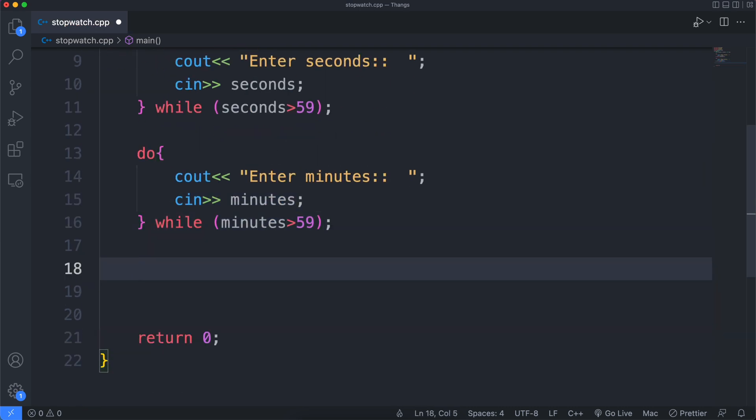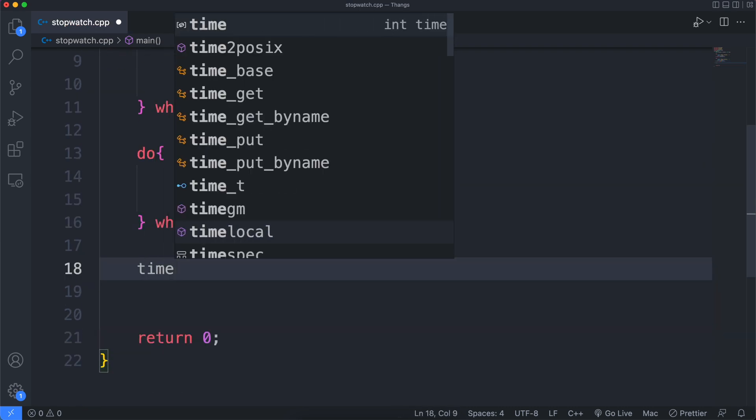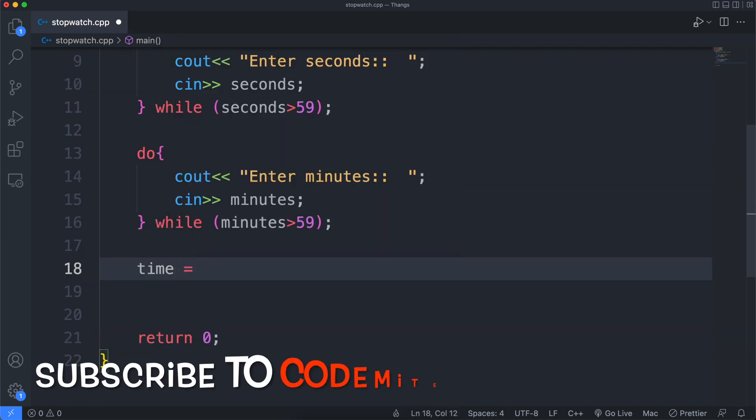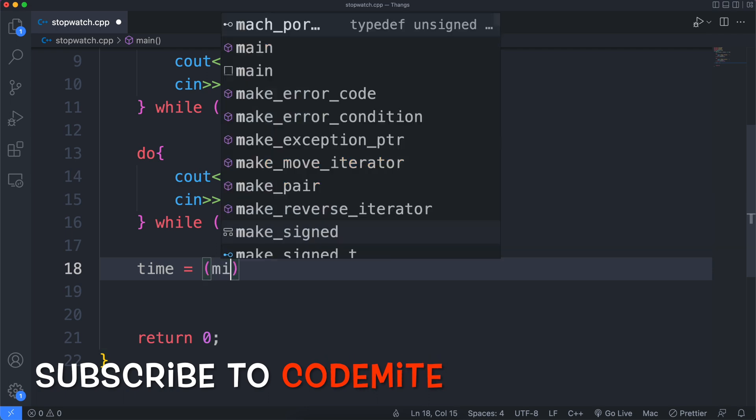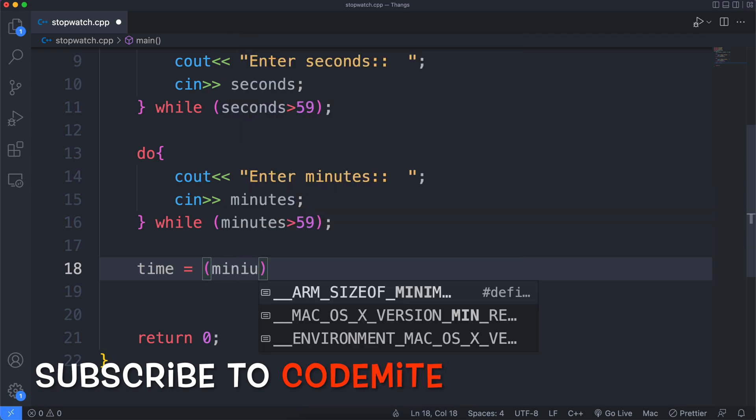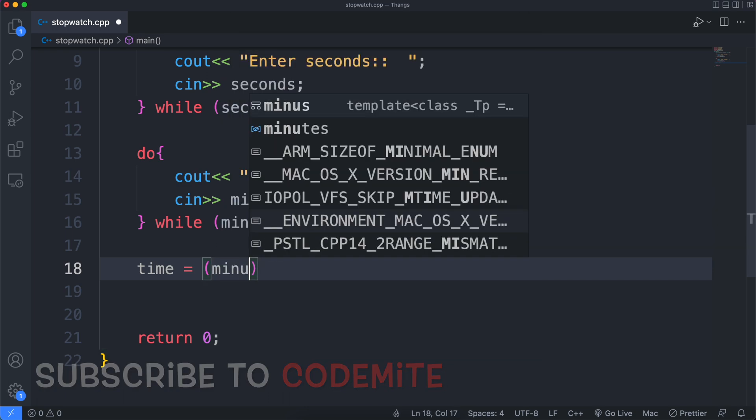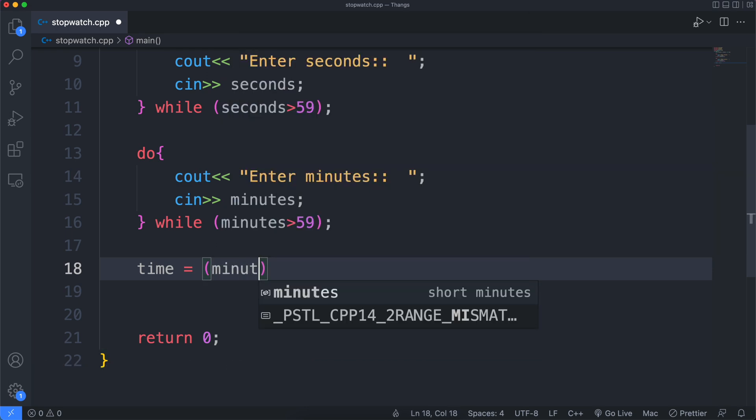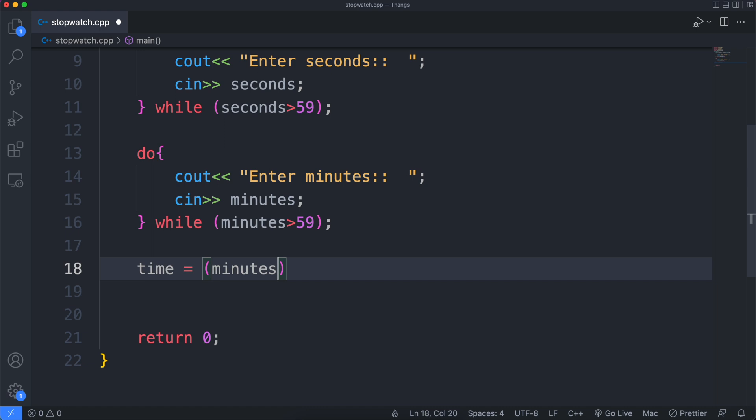Now we'll check if the minutes entered by the user were not equal to zero, because they wanted to run just for a few seconds. But in case they weren't, we'll convert the minutes into seconds by multiplying by 60, or else they'll be zero.